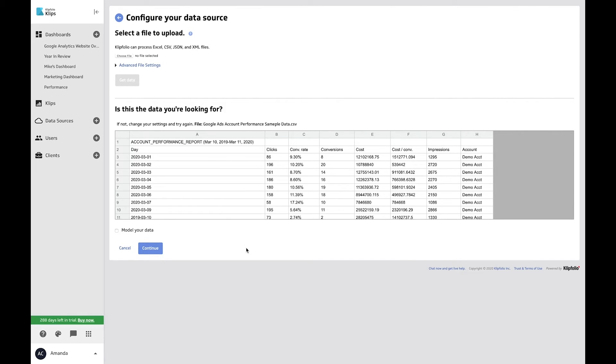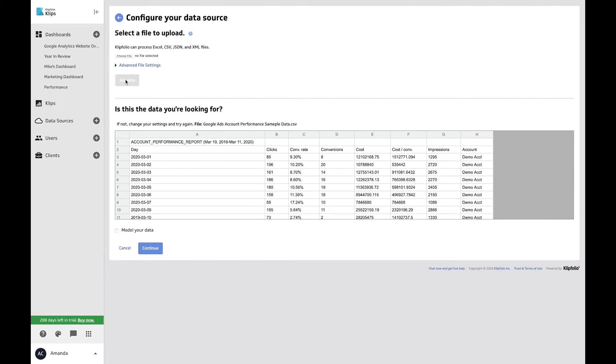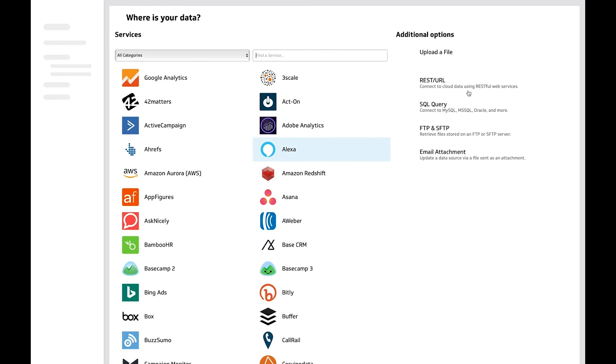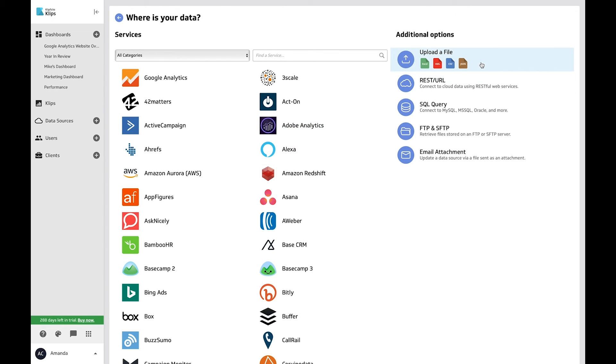Uploaded data from your hard drive will be static, so there's no way to tell Klipfolio how often you want it to refresh. But that's no problem. If you're uploading static data and new information is added to these documents, you can simply go back to your data source connectors page and re-upload that file.